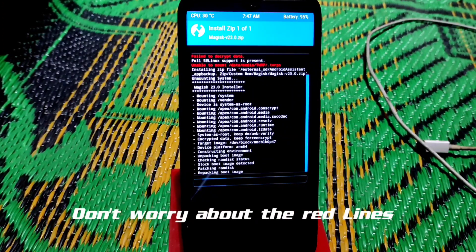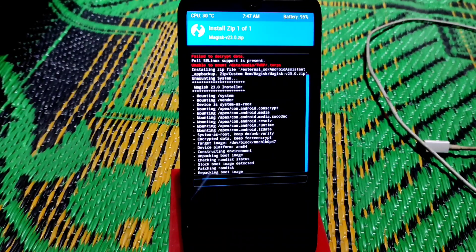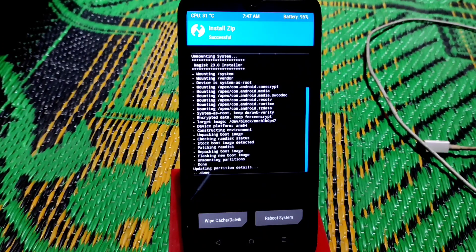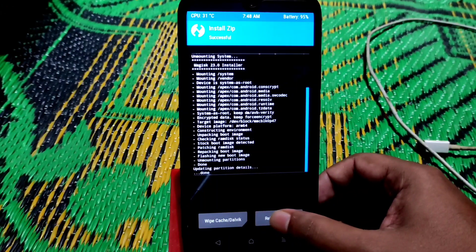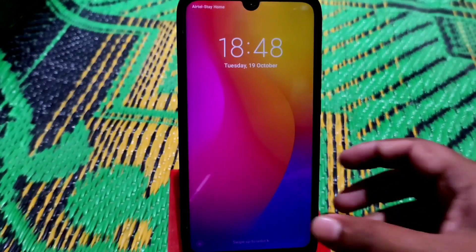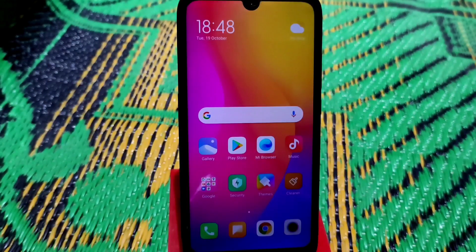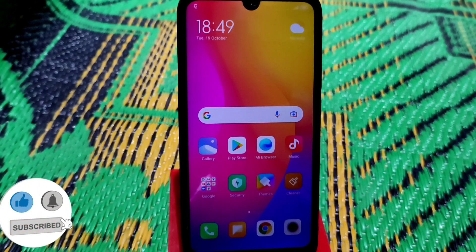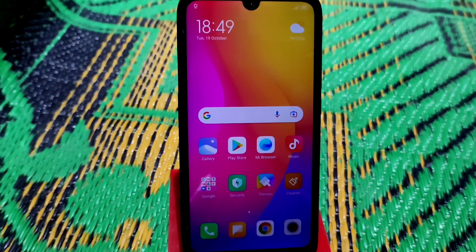After flashing Magisk we'll see how to install a custom ROM on Redmi 7 and Redmi Y3. TWRP is already flashed. If you want to install a custom ROM, use an SD card or an OTG drive to store the necessary files. Click Reboot System and the device will boot. TWRP is installed — now let's get started with installing a custom ROM.